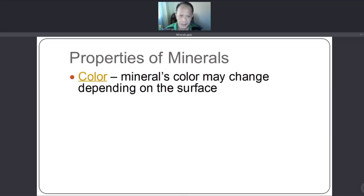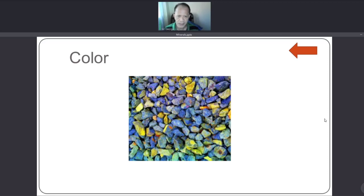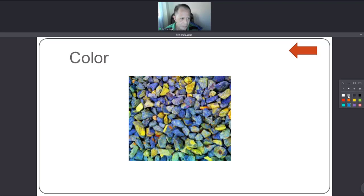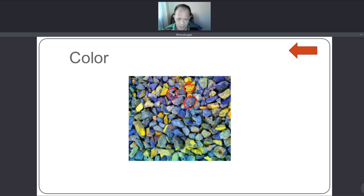The first property is color. A mineral's color may change depending on the surface. Here you have examples of minerals with different colors — minerals can take different forms of color.